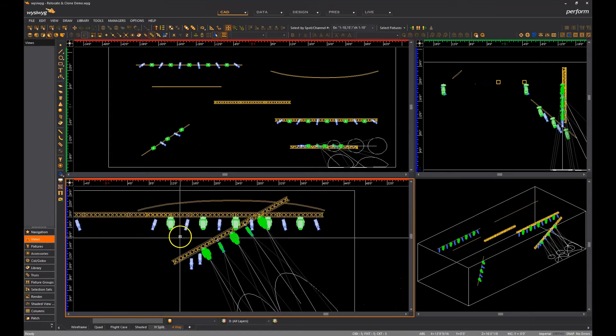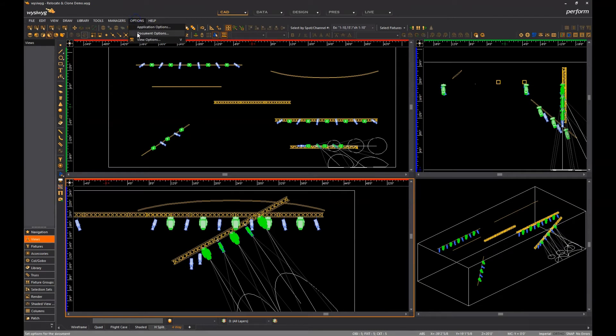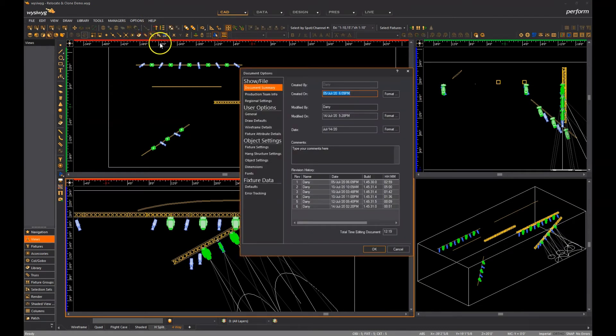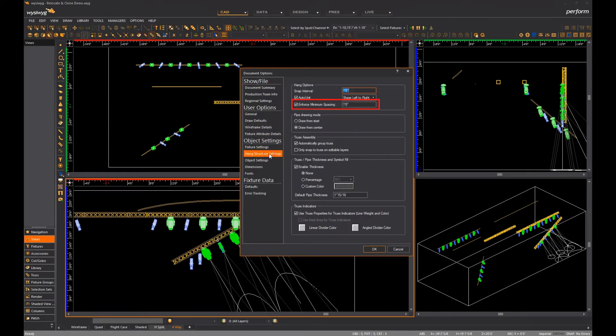As a reminder, minimum spacing is defined in the document options, dialogs, hang structure settings tab.